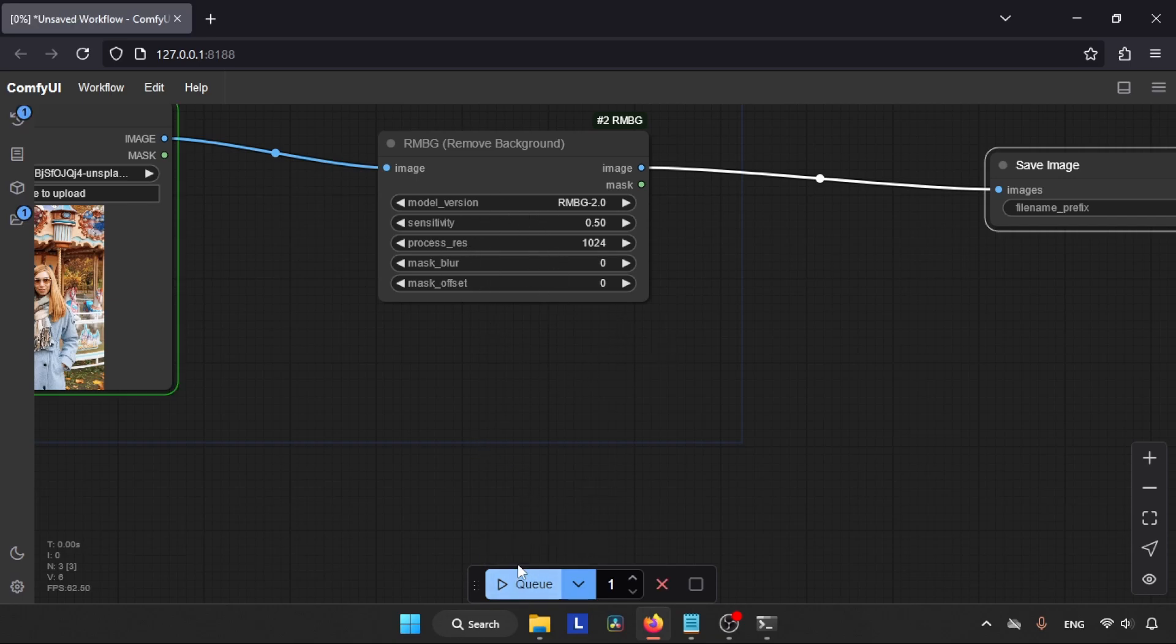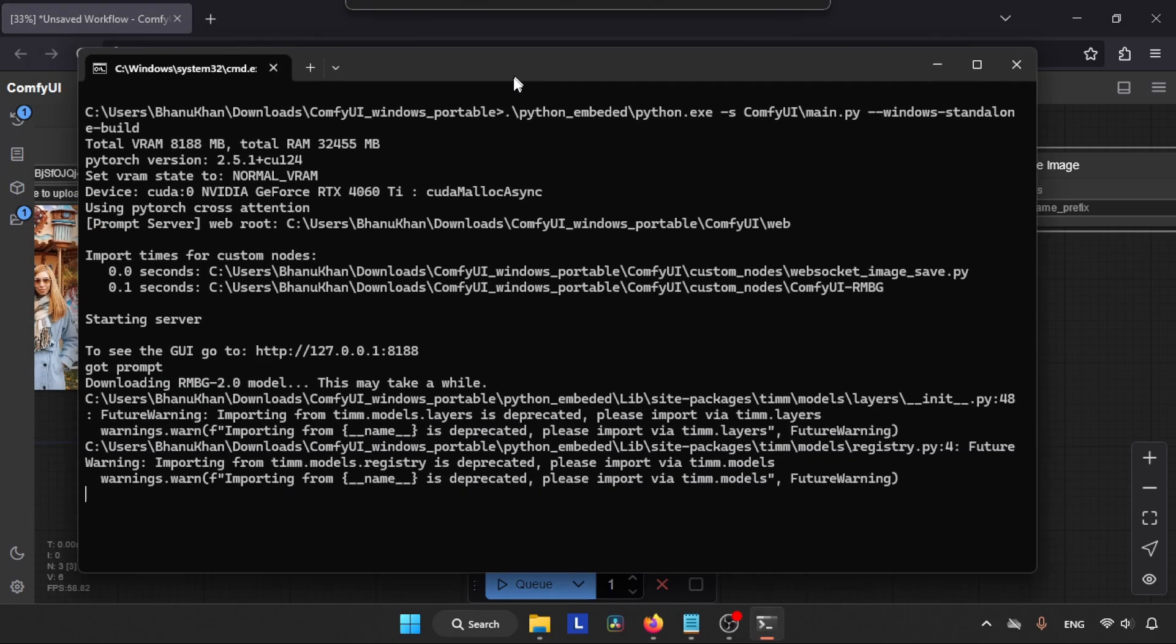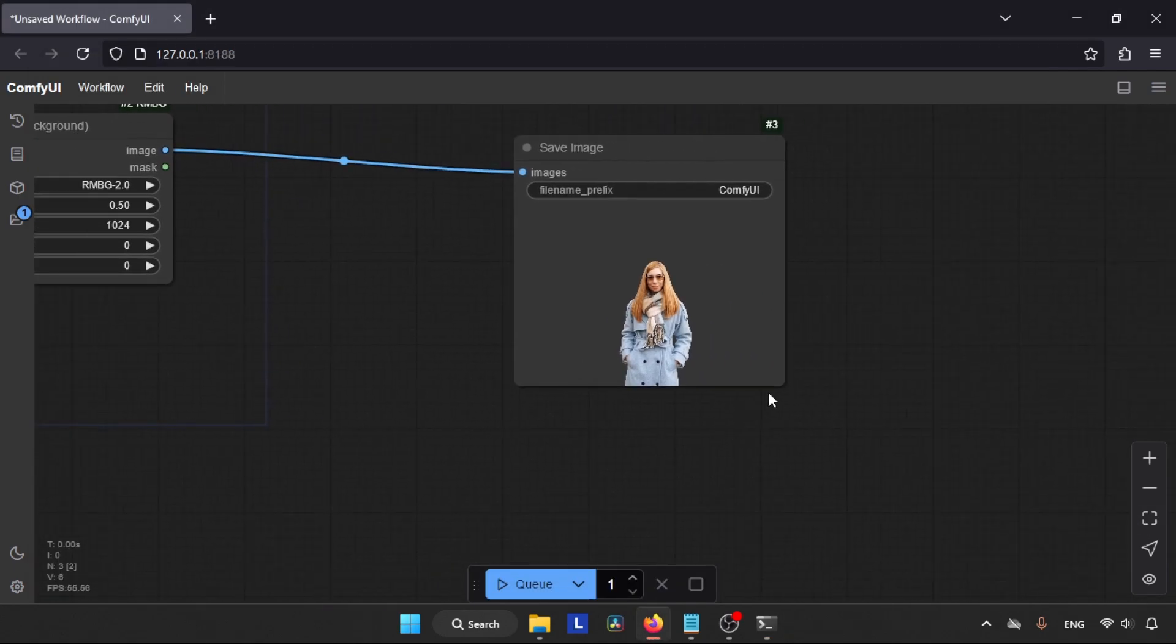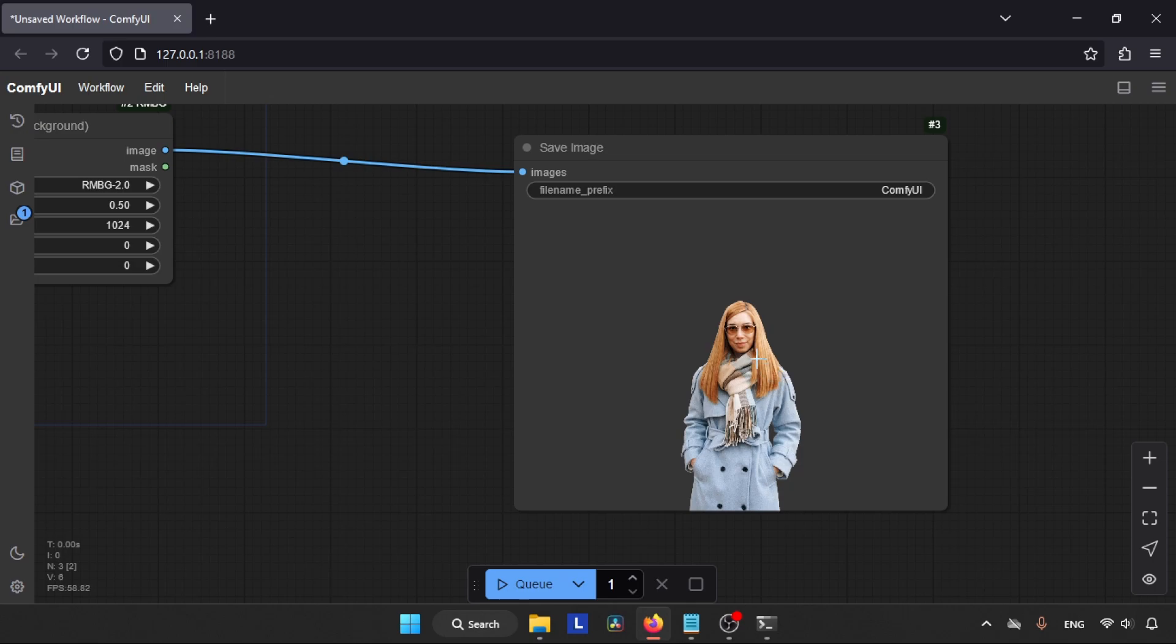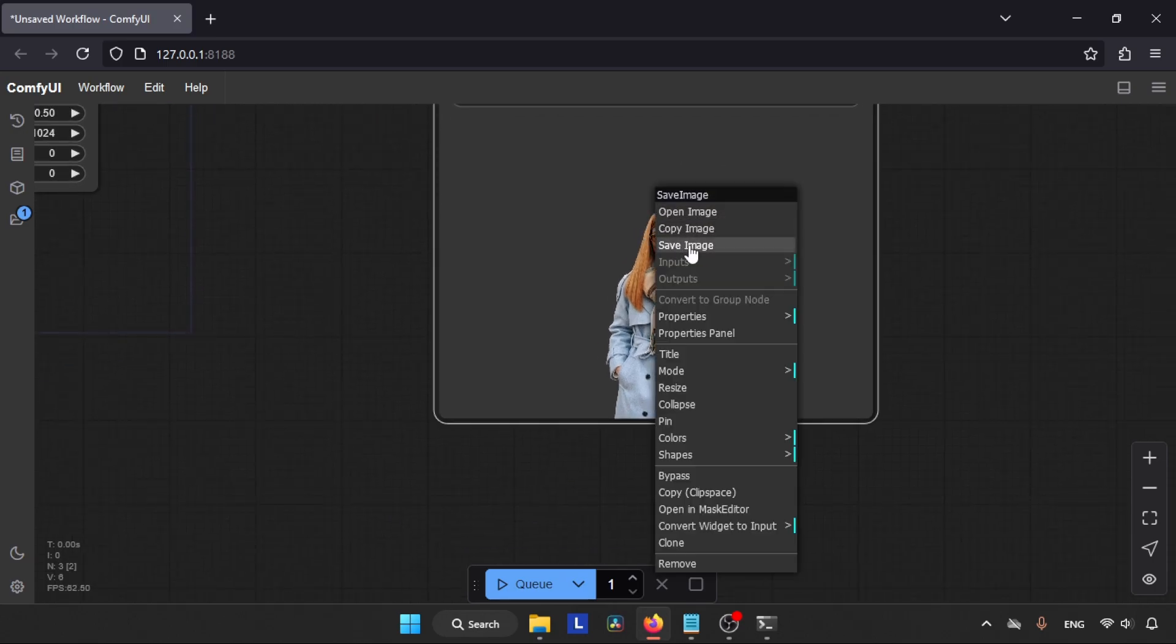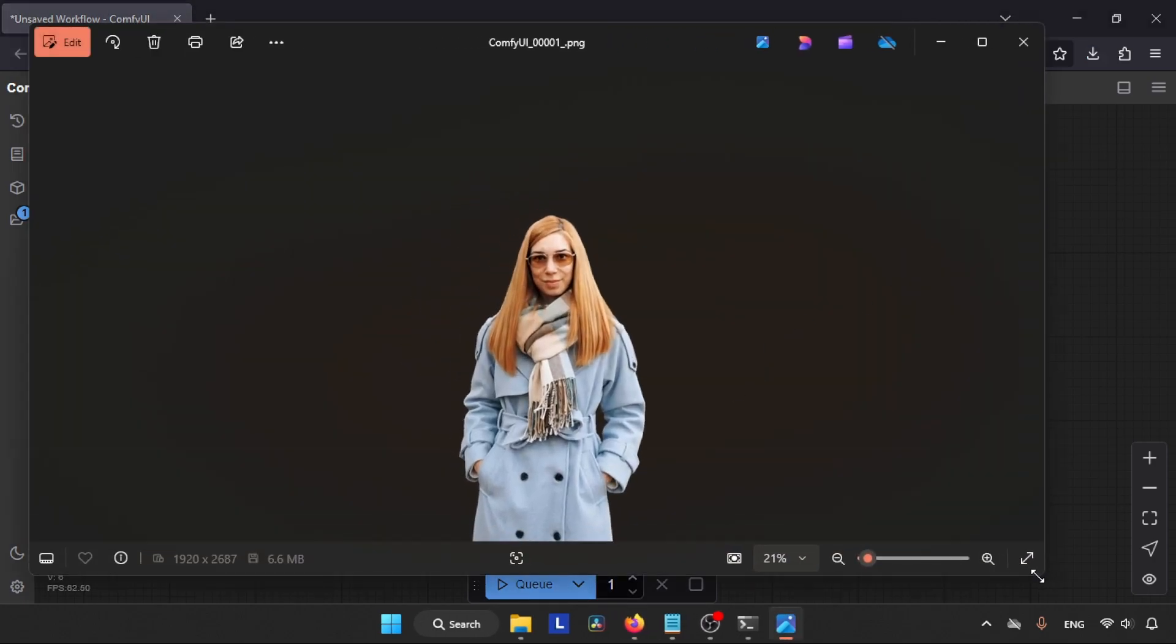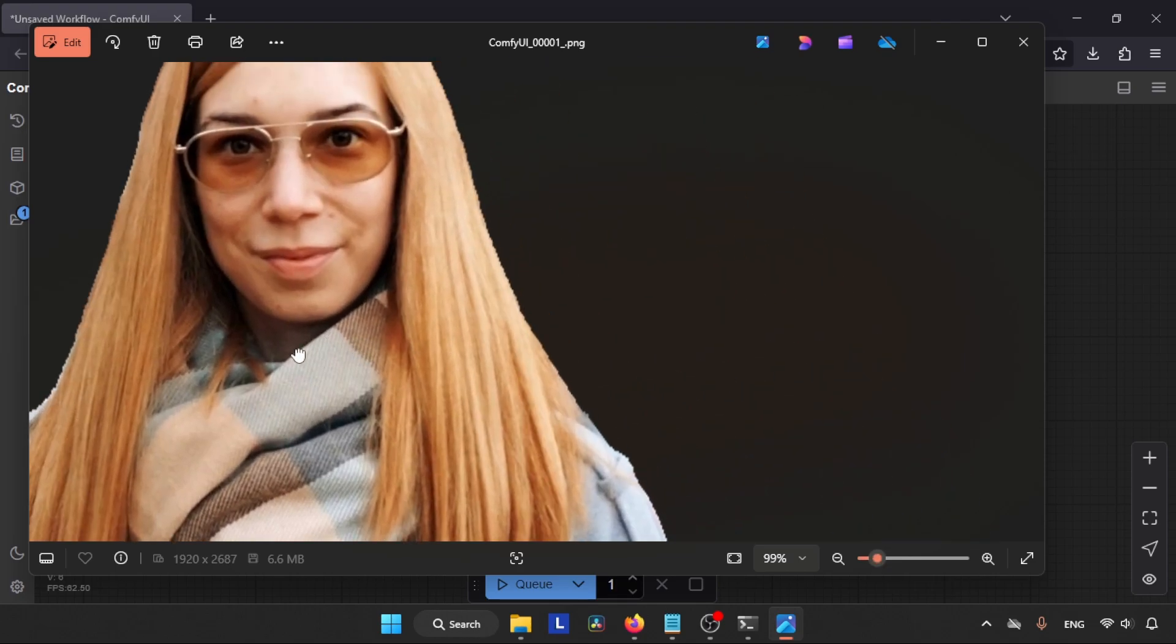There it is. Now everything is ready. Let's run these nodes. At first, we are going to use the default options. Let's see how it is going to remove the background of our image. Click on the Queue button. Let's wait for a while. As I said before, when you use this custom node for the first time it will download the AI model needed for removing the background, so be patient. In my case, I already have that AI model so it will be faster. Here we go, the background of our image is removed. Let's save this image and open it in another image viewer.